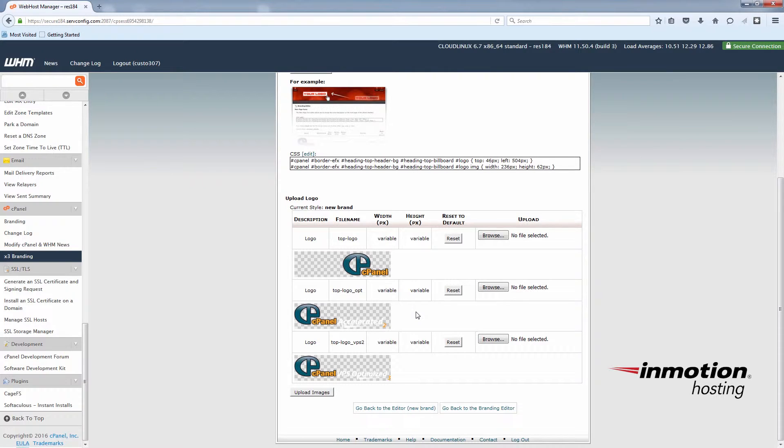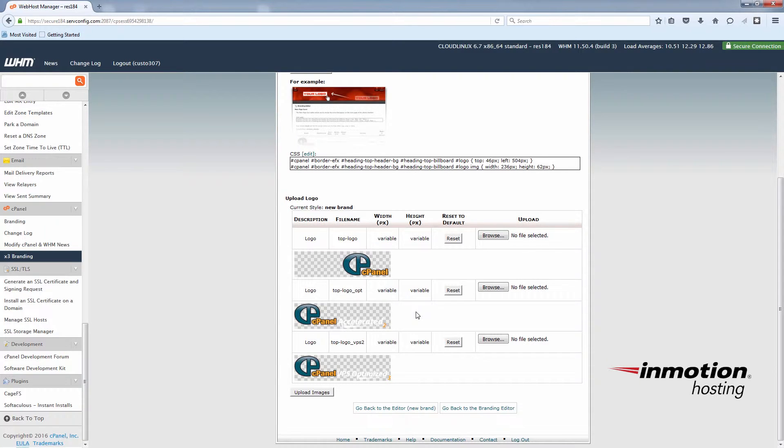For this example I have some images here that we're going to replace these with. Some example logo images.